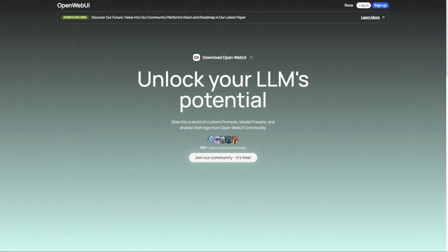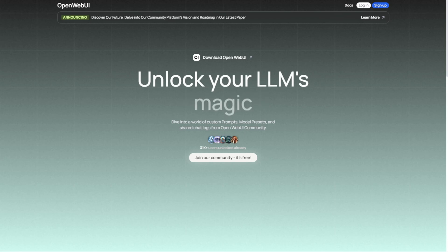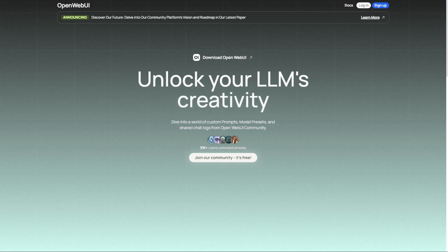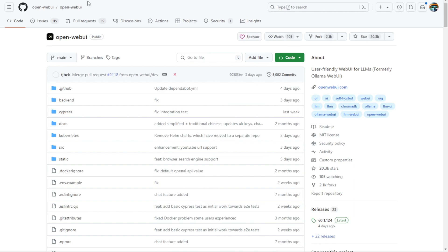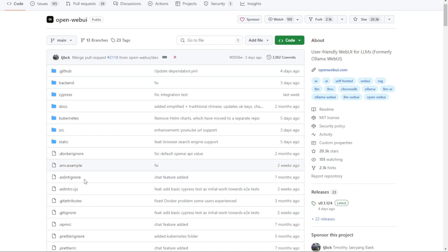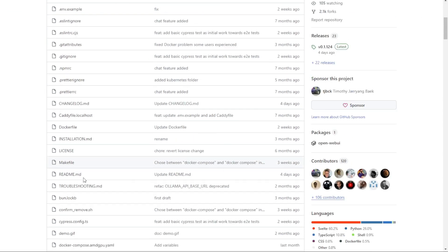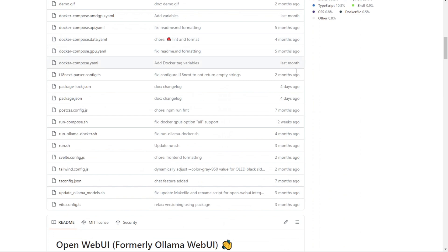Introducing OpenWebUI, formerly known as OlamaWebUI. What makes this one special? When you click to download OpenWebUI, you'll see their GitHub page where you can explore the project. Let's start by looking at its functionalities and features within this WebUI system.